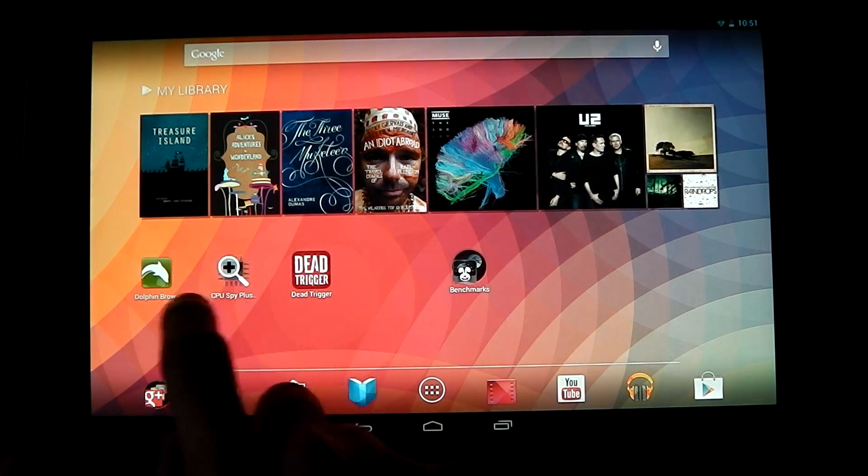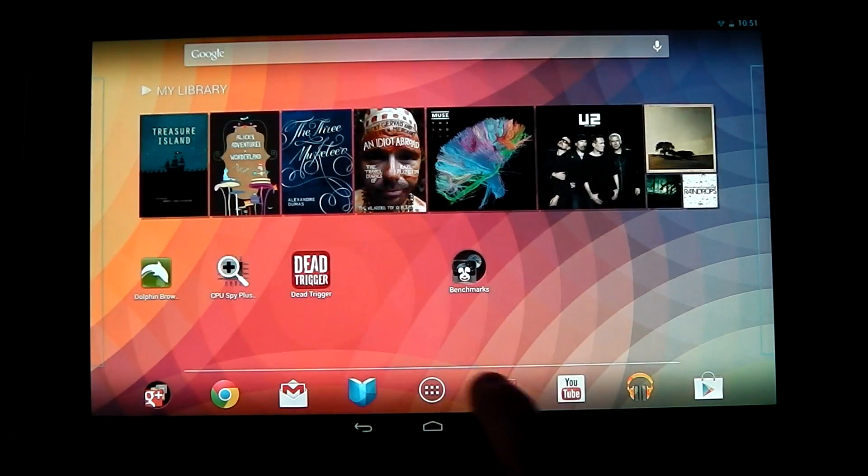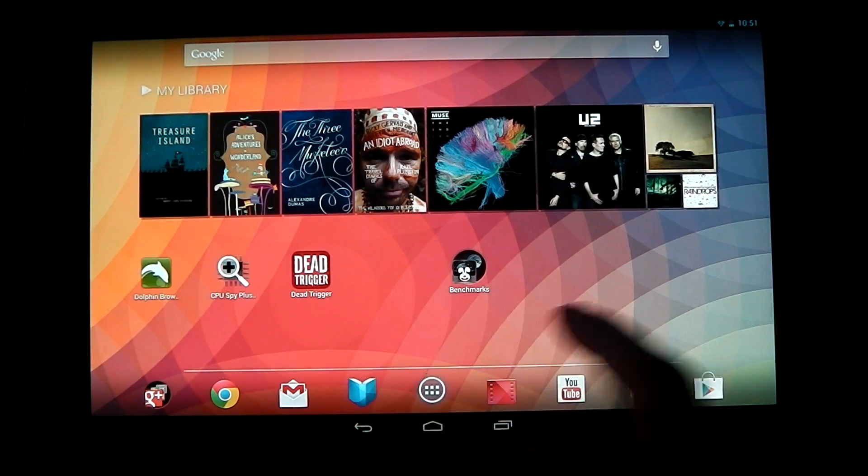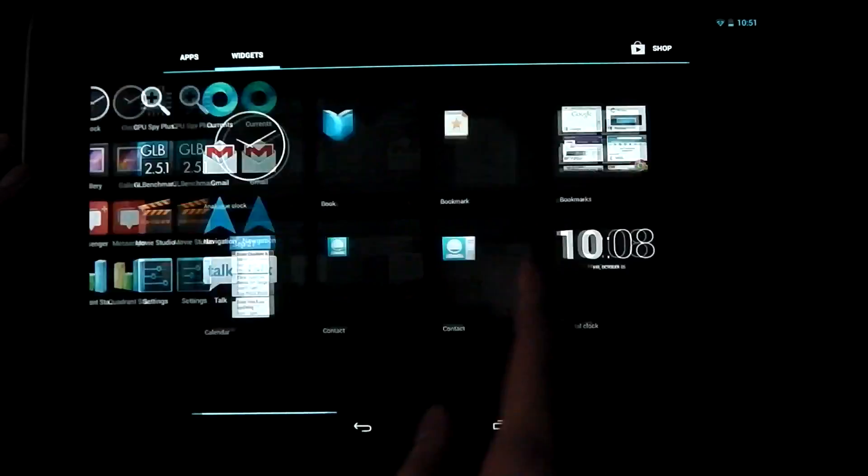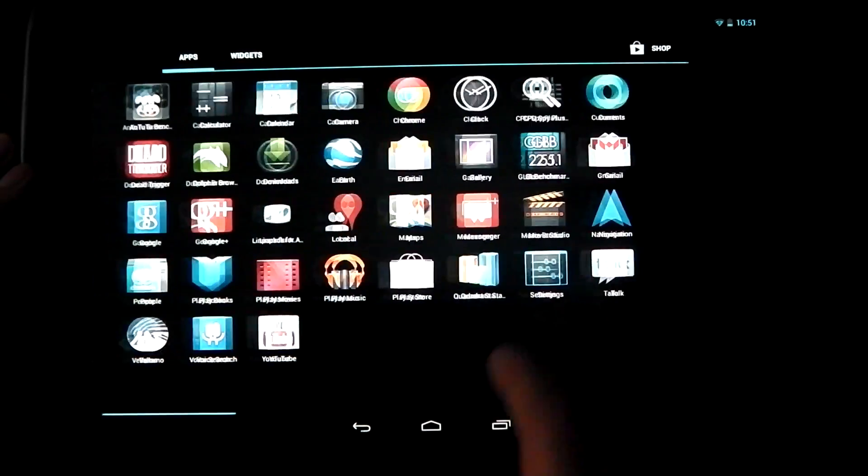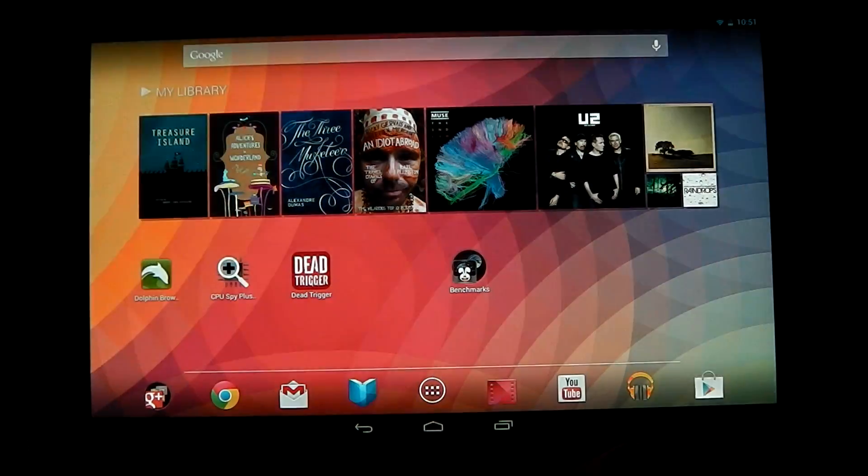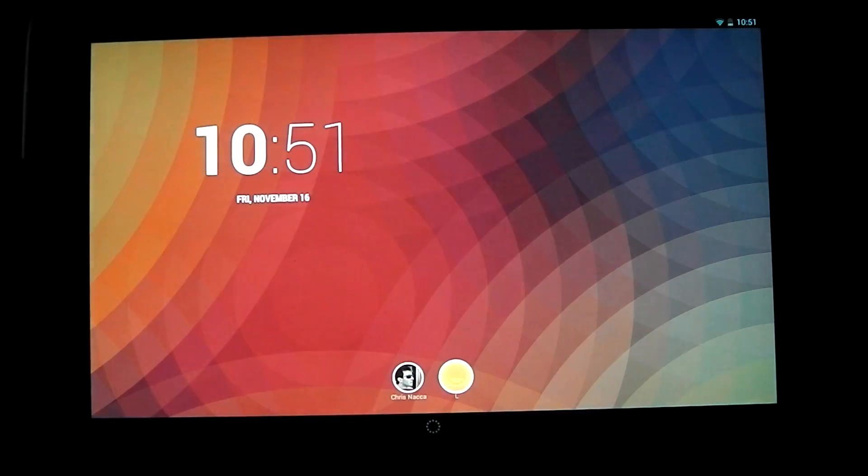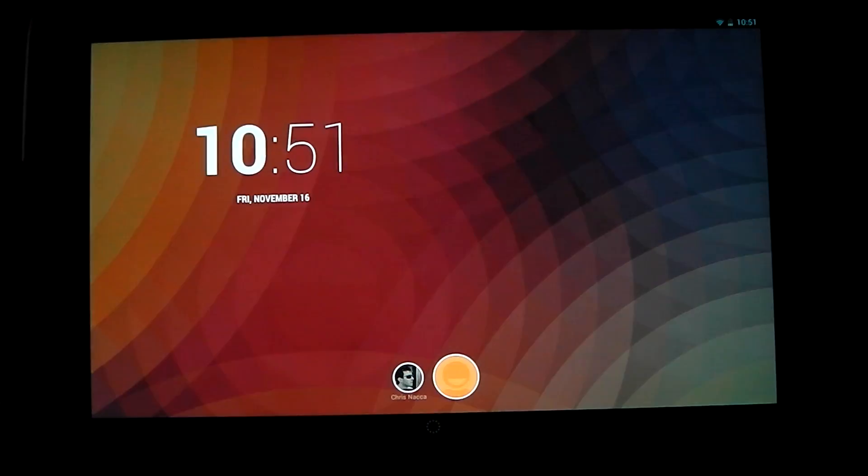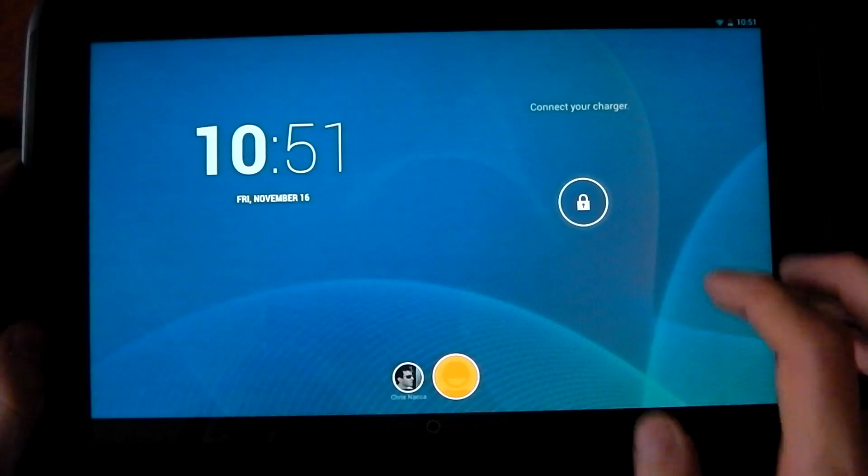And it actually unlocks me to where I was previously. So you can see here all my apps are still intact, everything is still good. All my apps I had before are all here. And it's as easy as from the lock screen, hitting the button and you're away.